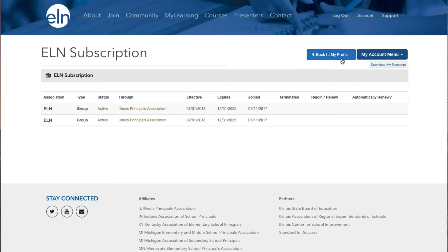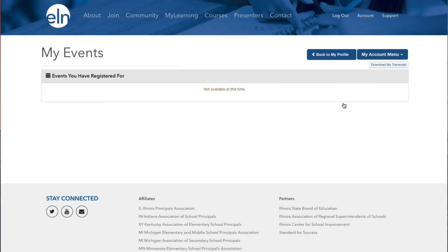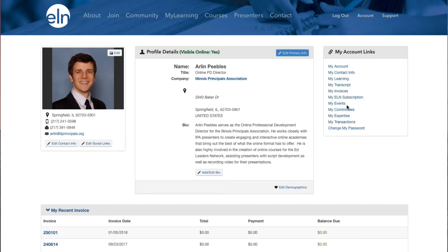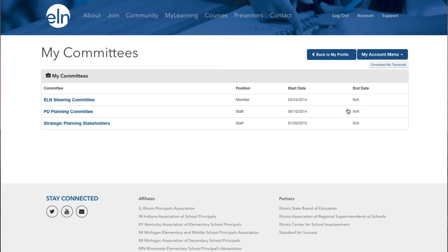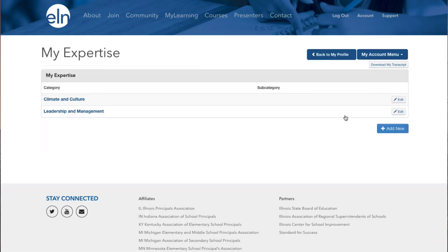If you want to see your administrator academies and conferences, click on My Events. If you want to see which committees you're a part of, click on My Committees. If you want to manage your educational expertise, click on My Expertise.